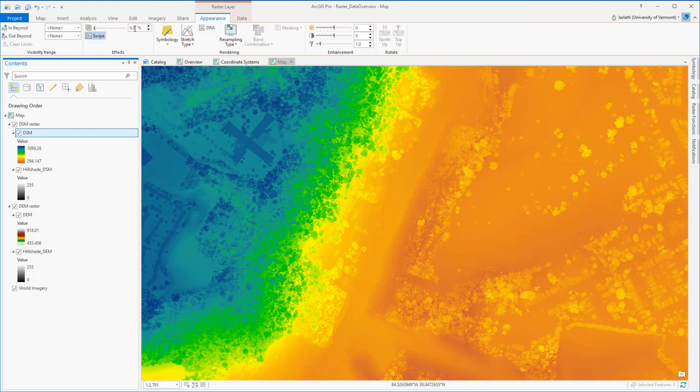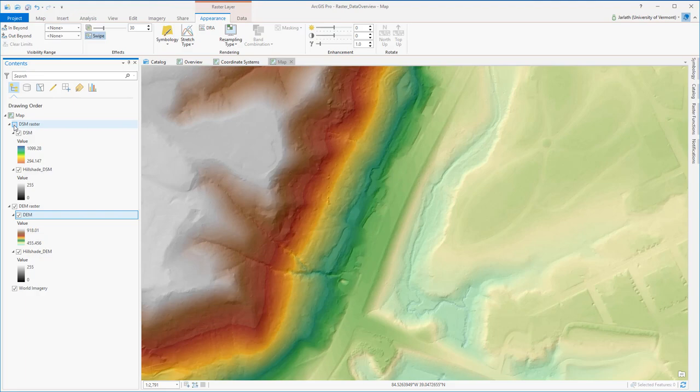I could have generated the hillshade layers using geoprocessing tools, but with raster functions, those layers were produced in a fraction of the time.